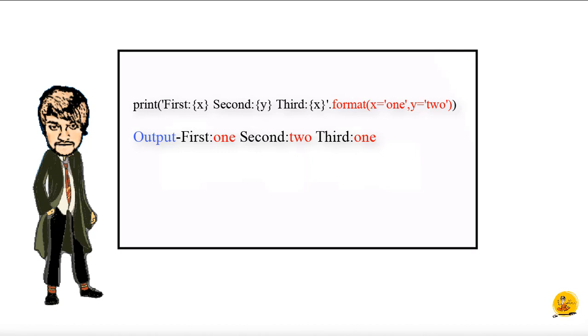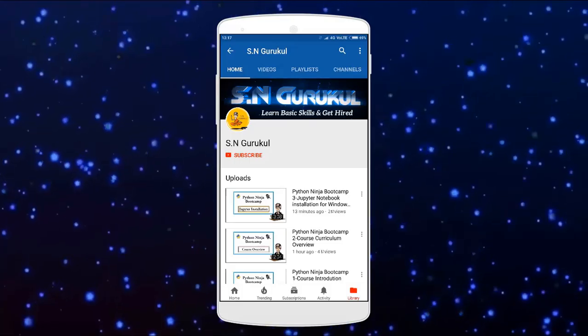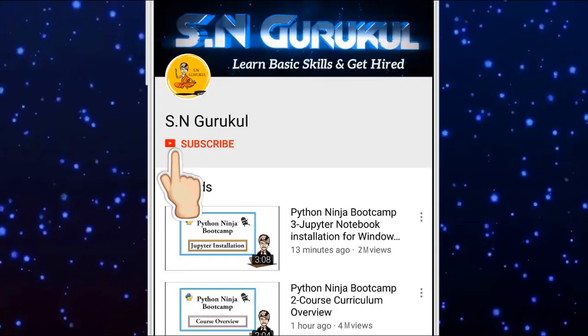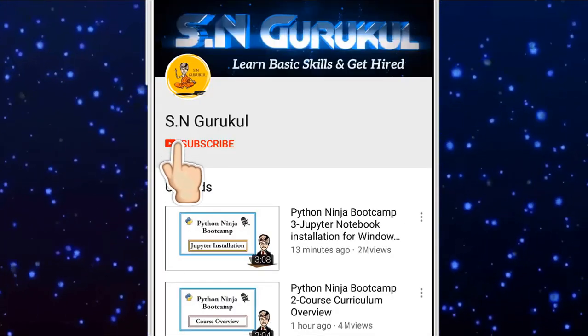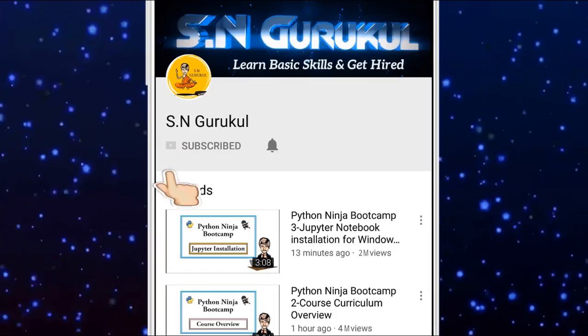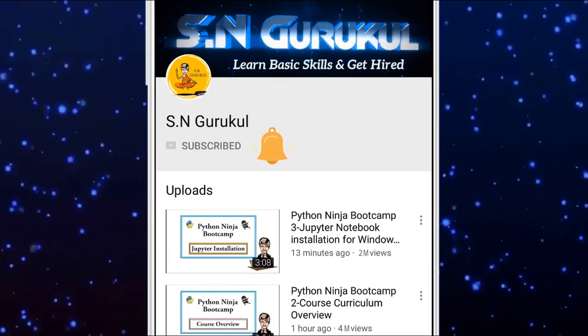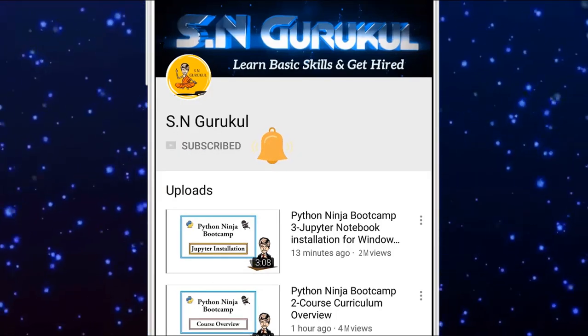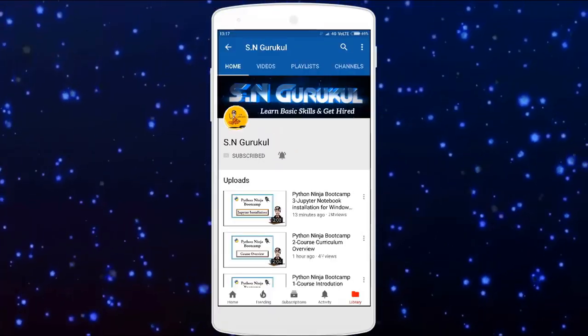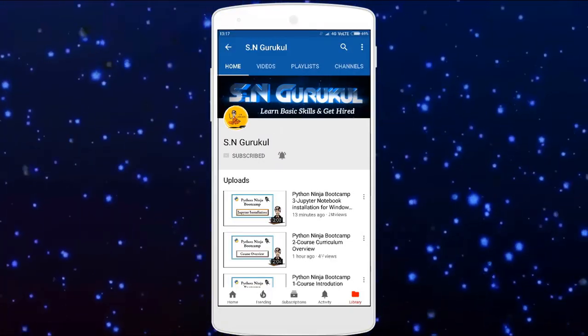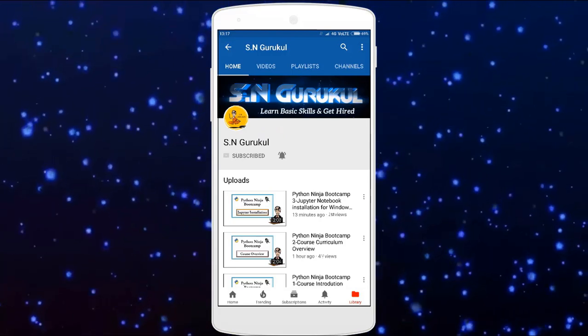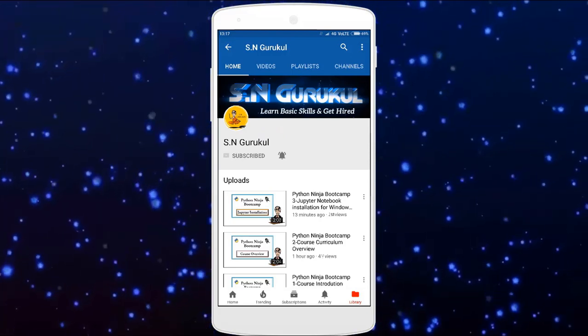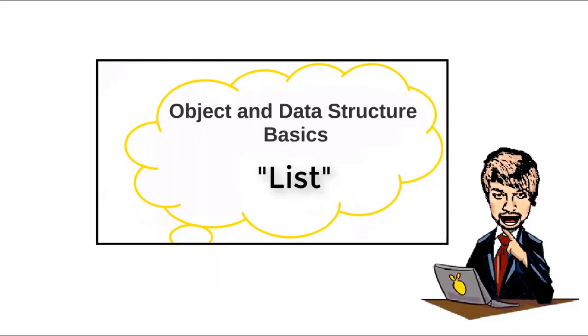Students, subscribe to Gurukul channel, press the bell icon to see the latest tutorials. Comment to give your valuable feedbacks and suggestions. Next video we will cover Python lists. Till then, practice, and thank you for watching.